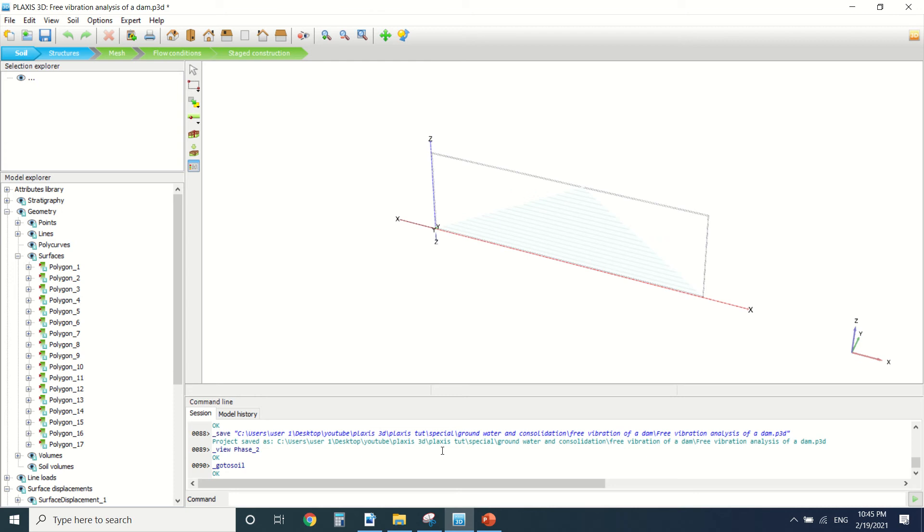Hello everyone and welcome to this new tutorial of PLAXIS. Today I'm going to do a dam analysis for the free vibration analysis of a dam. Before I start, if you're new to my channel, if you can subscribe and like my videos it will be a great help.